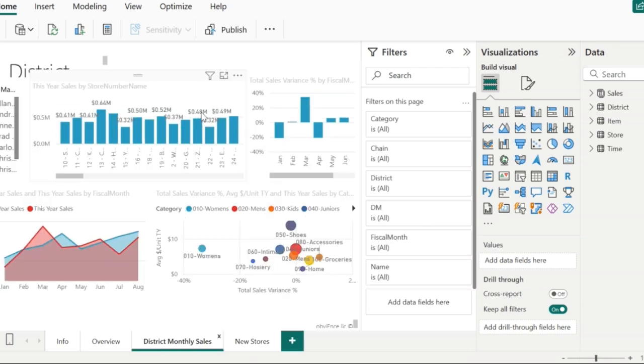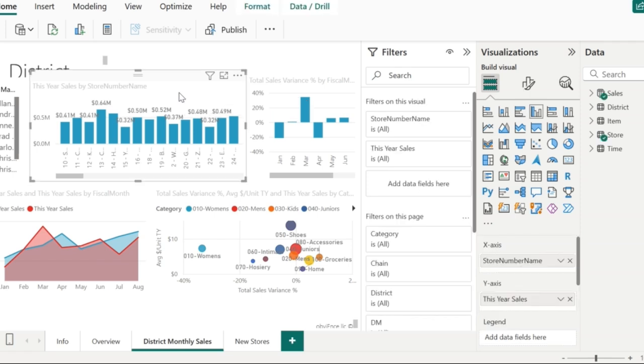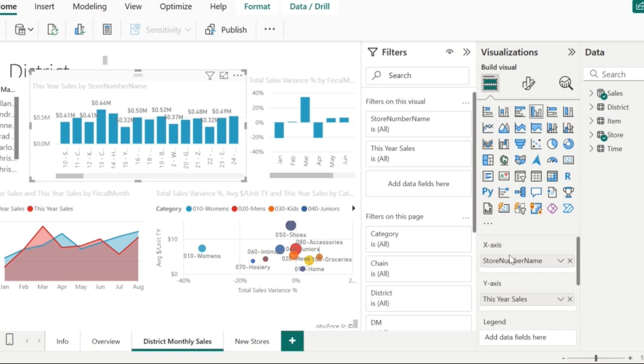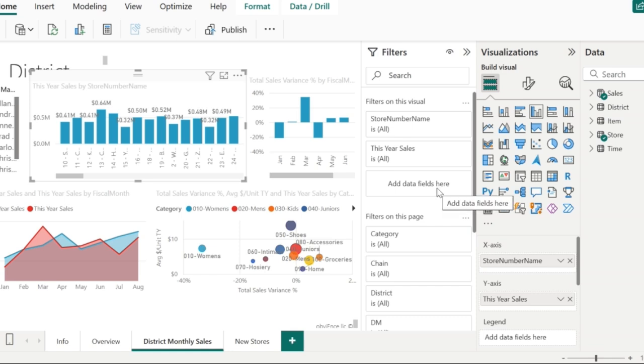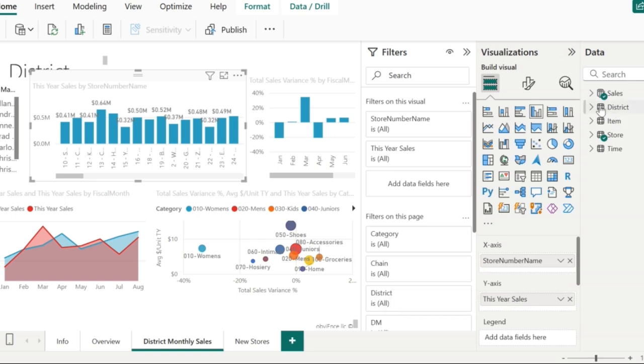Now, select the visual that you want. In this case, I'm going to select this particular visual. There you can see the fields in the filters pane. Whatever field that is added to the visualization pane gets automatically added to the filters pane. Also, you have an option to add new data fields here. In the x-axis, we have store number name and in the y-axis, we have this year sales.